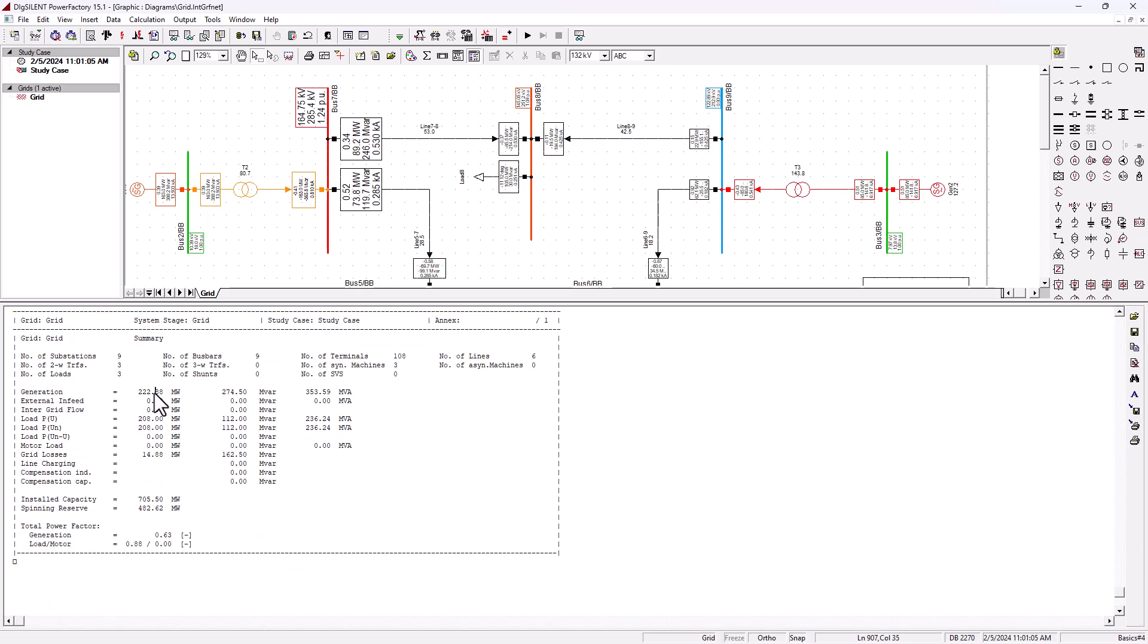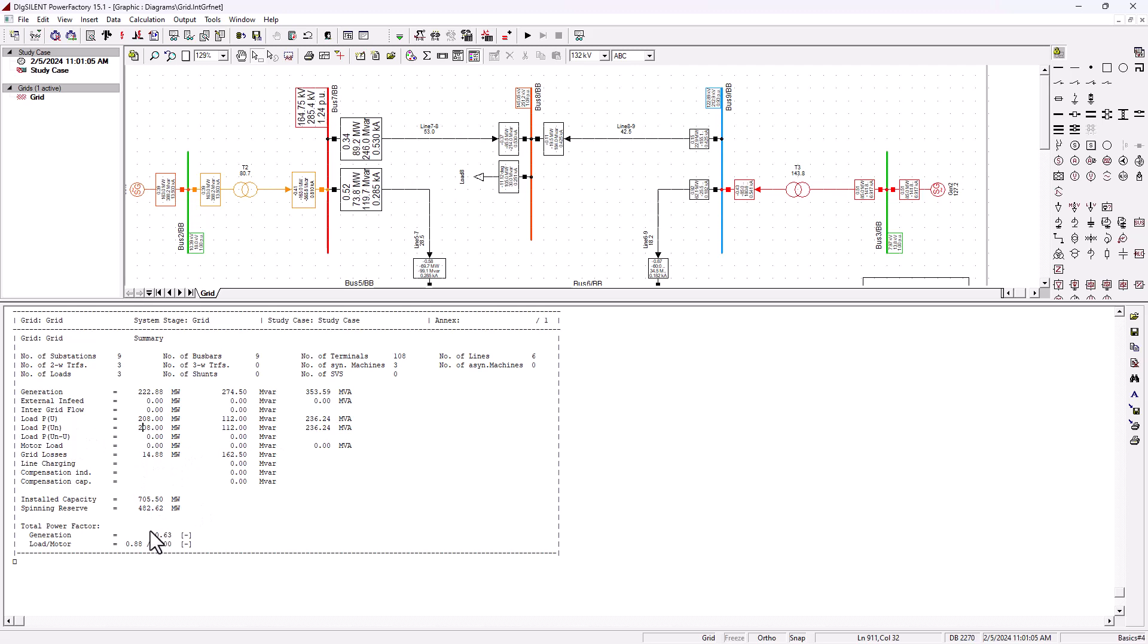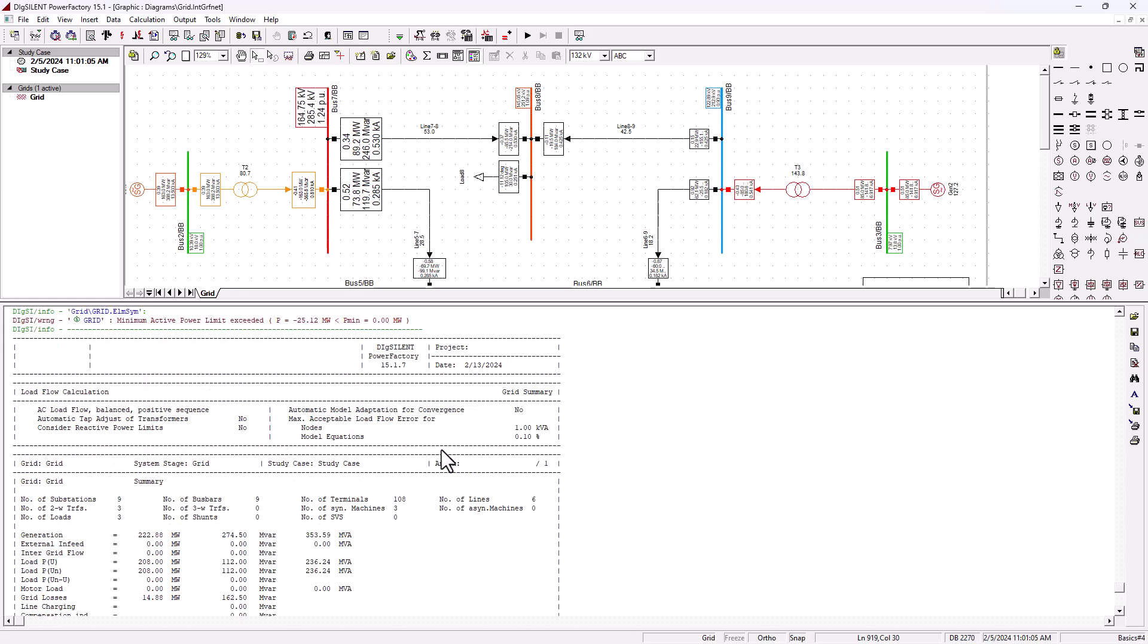We can check our grid summary here. We can see that there is a total of 222 megawatt of real power being generated and there is 274 reactive power. Then our total MVA is 353 on the network. You can see the loads on each one of the bus bar. We've got an installed capacity of 705 megawatt and there is a spinning reserve of 482 megawatts.